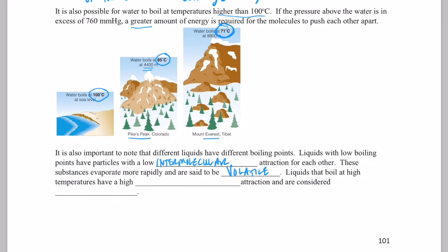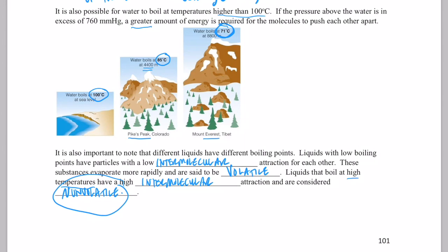Liquids that boil at high temperatures have high intermolecular attraction and are considered non-volatile. Consider motor oil — if you spilled it on your driveway, it would take a very long time to evaporate because the intermolecular forces between motor oil molecules are strong. It evaporates very slowly, which is why we call it non-volatile. Non-volatile substances also have much higher boiling and melting points than substances with weak intermolecular forces.